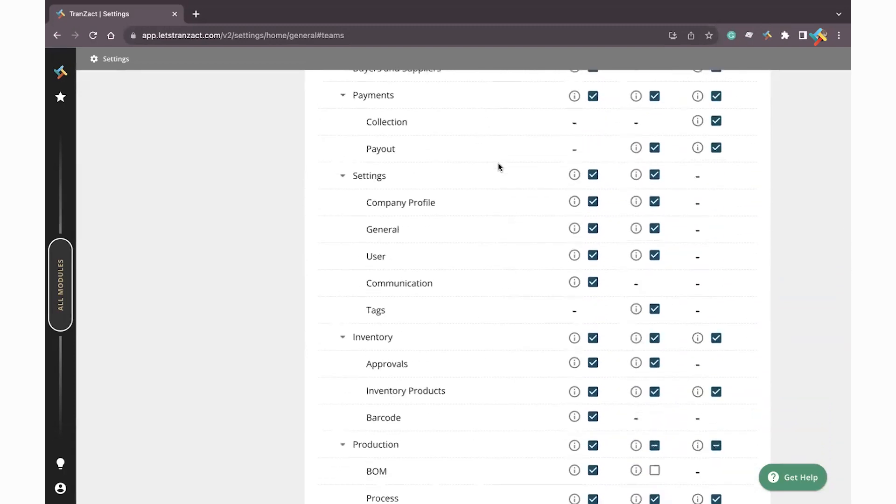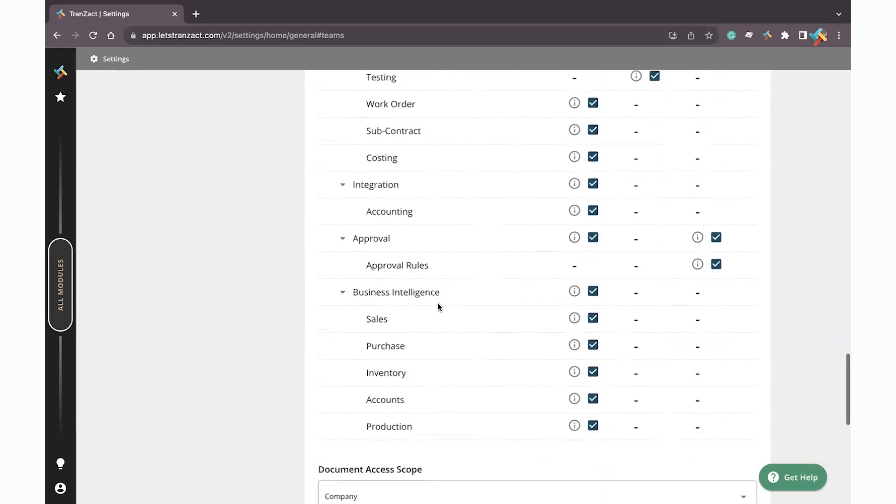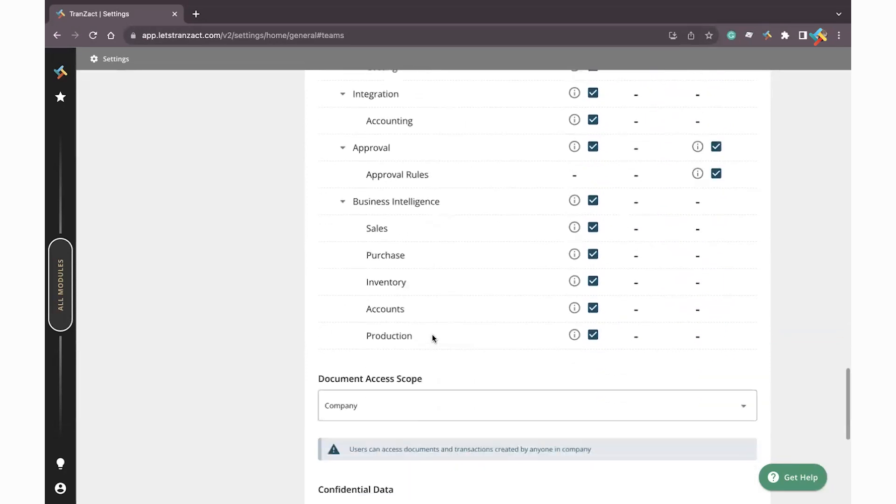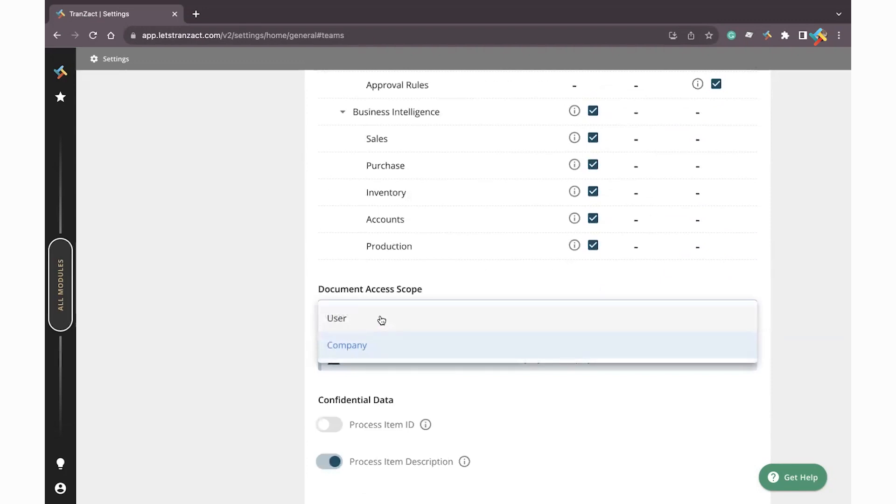Now going below, there are further permissions as well related to the settings, inventory, production, accounting, integration, business intelligence. Here is the document access scope where from you can define that this particular permission will be user level or the company level.